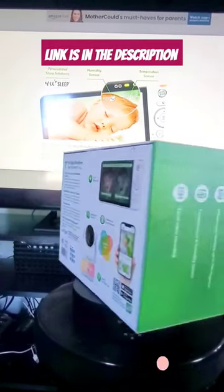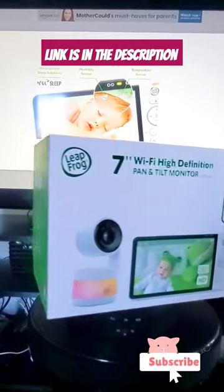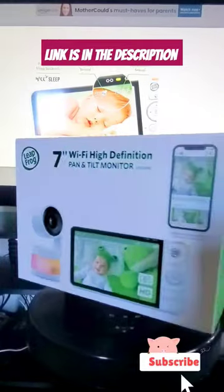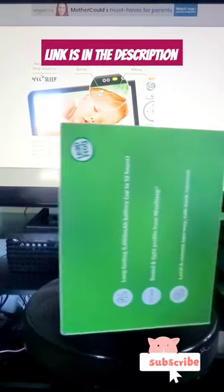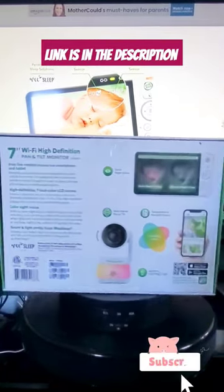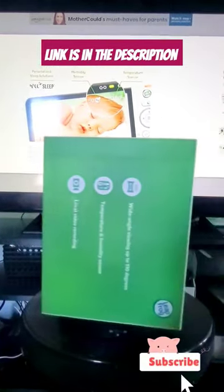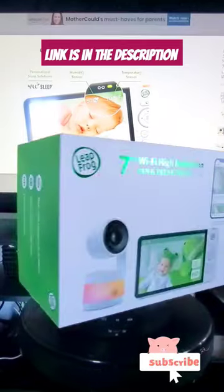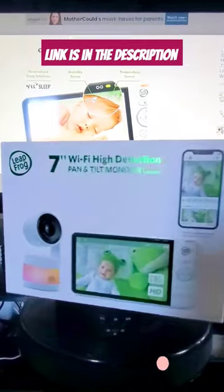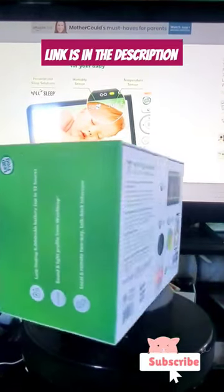Be everywhere all at once. Remote access with free 360 degree views and super zoom. Spin it, tilt it, zoom in. It's like you're in the crib with them, minus the cramped space.